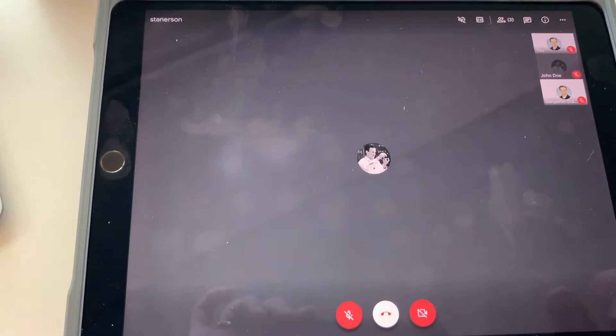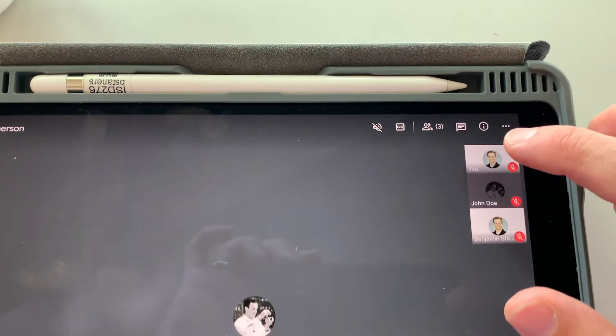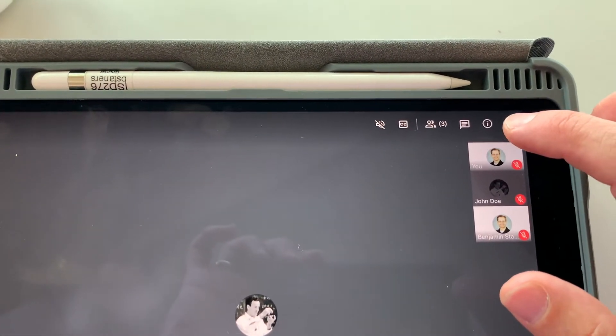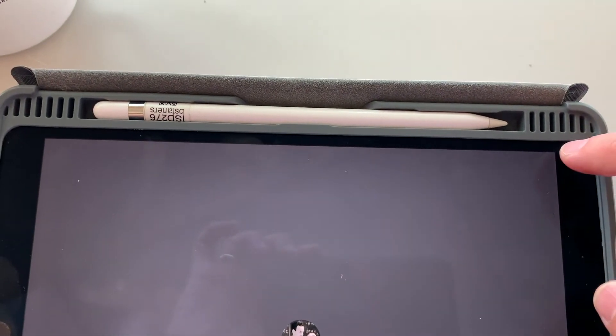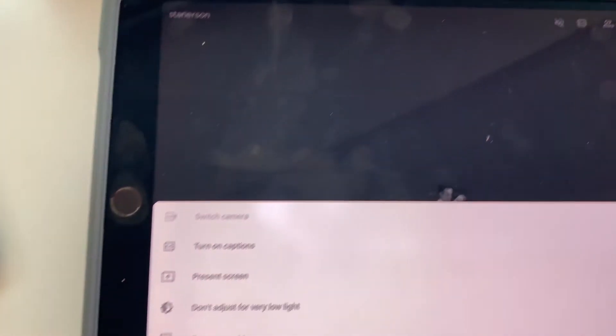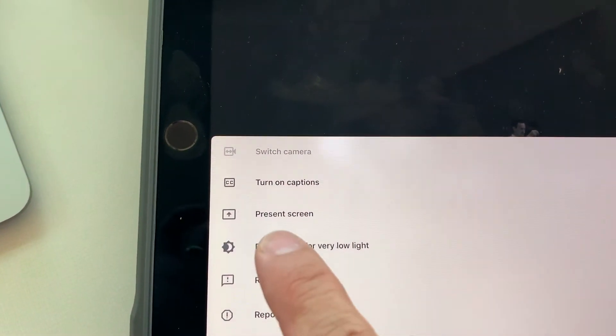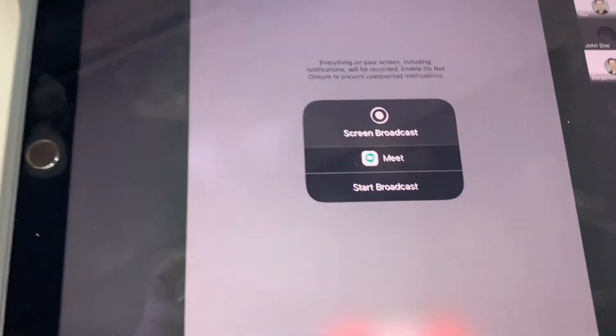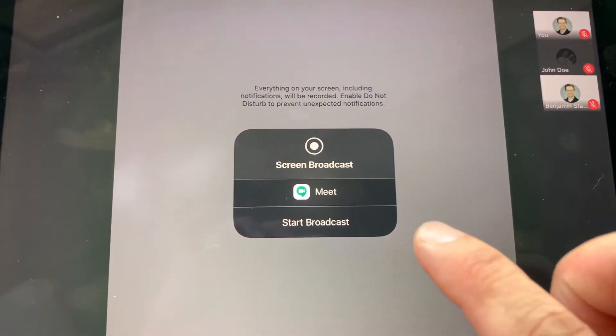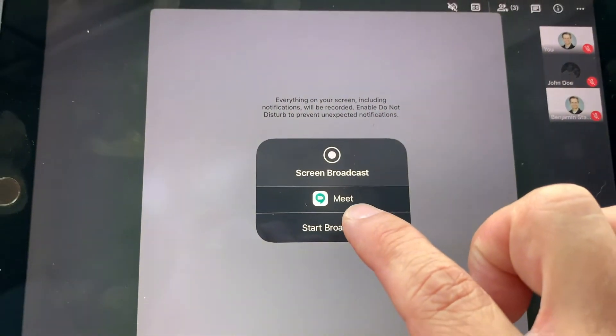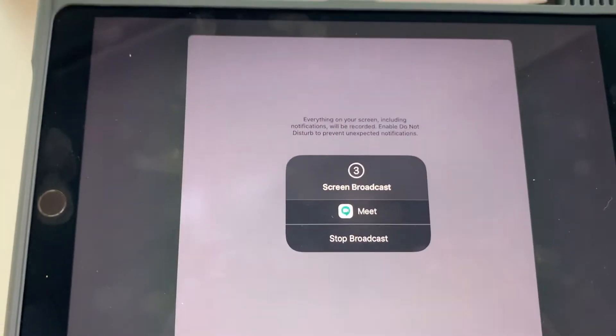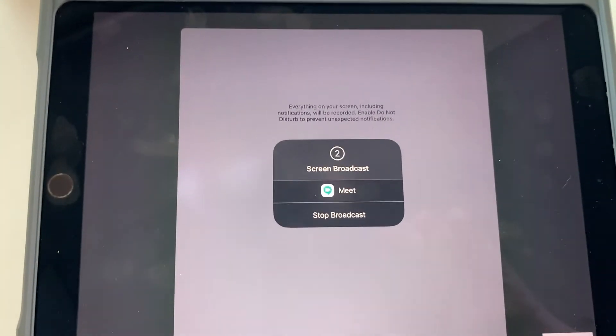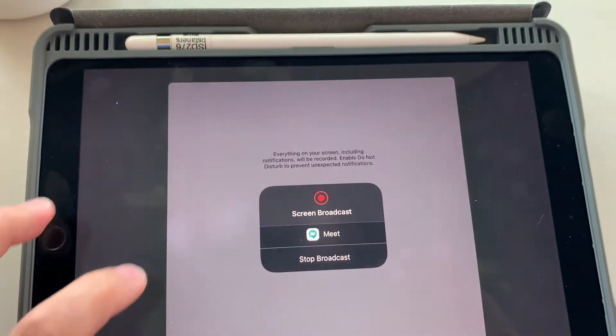Alright, then what we're going to do is we're going to tap on the upper corner of the Google Meet, the three dots, and I'm going to choose Present Screen. Now I'm going to be able to start a broadcast. And what that will do is it's going to share anything that's happening on my iPad, it's going to share that with the Google Meet.